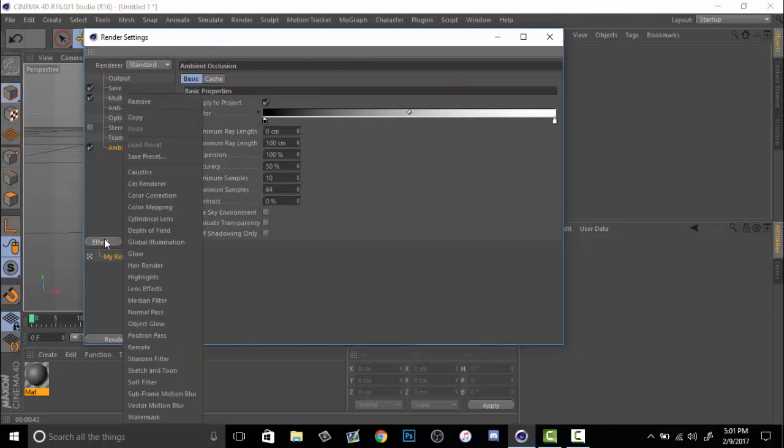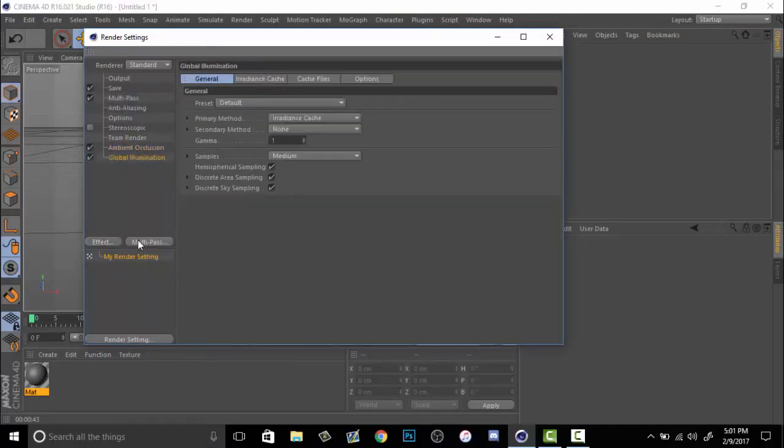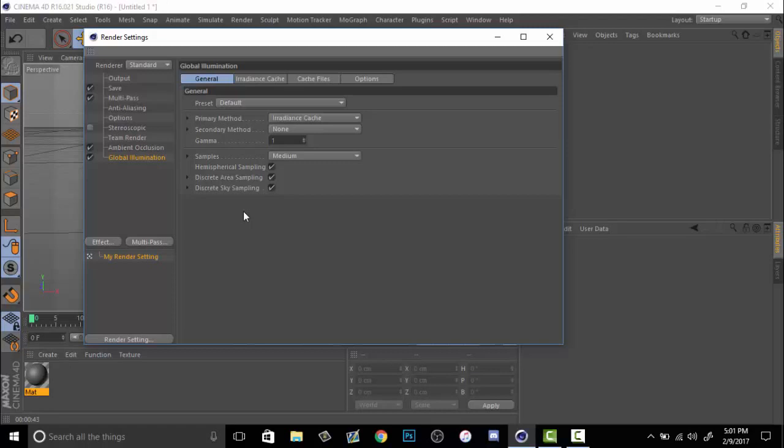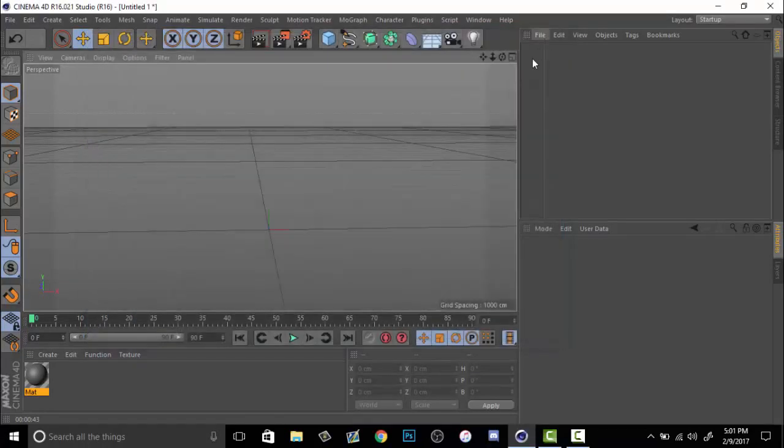Then you go to effect, you want to go to global illumination. What this will do is add more lighting, make it look more realistic, it will illuminate your entire globe. So now that's done, you want to click your X and voila, you have your settings.